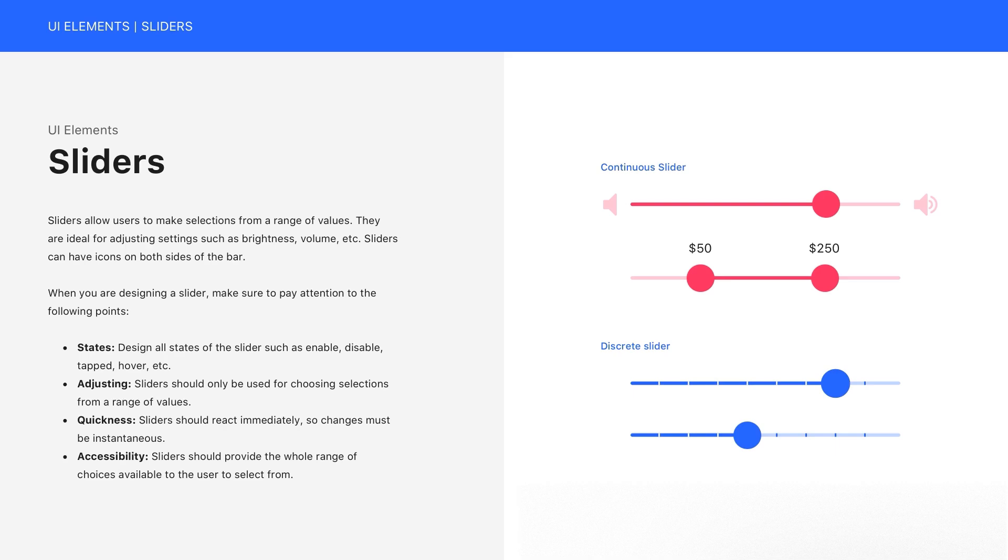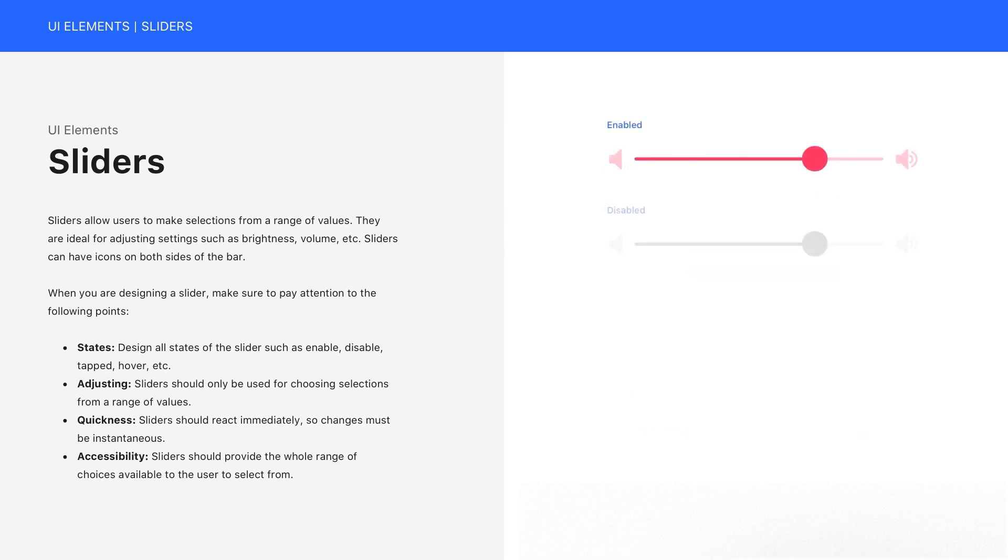States. Design all states of the slider such as enable, disable, tapped, hover, etc., just like buttons.